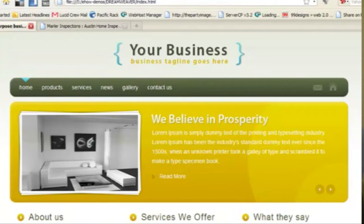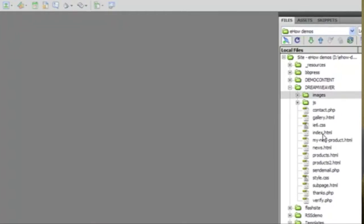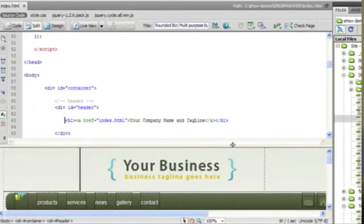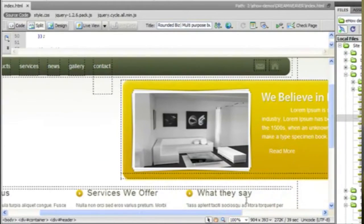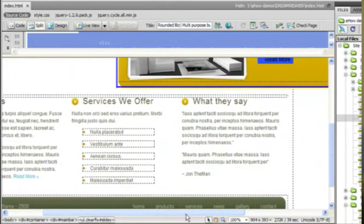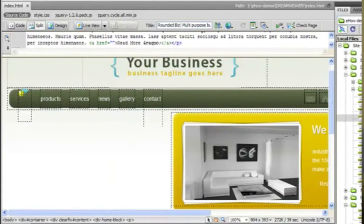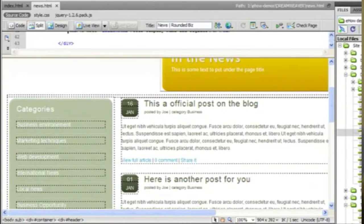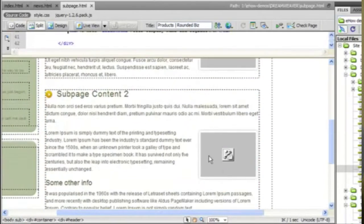First we're going to look at what this template looks like in Dreamweaver. I've already uploaded it to this directory here, so I'm going to open the home page. I can see this is the slideshow area, this is the home page text areas, and it comes with some other pages like news pages and a template called sub pages.